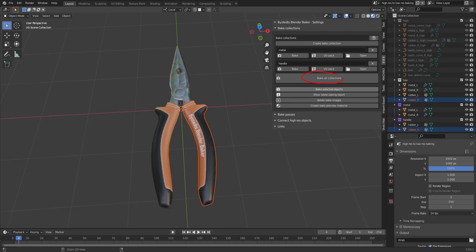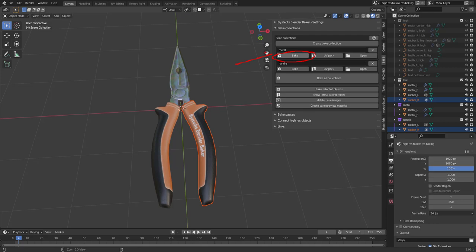Now we can also open the folder since we have baked the textures and the folder has been created. We also have this button, Bake Selected Objects. So Bake All Collections will bake all of these collections. This button will just bake the metal part collection. And Bake Selected Objects will bake just this object and keep the pixels of all the other objects.